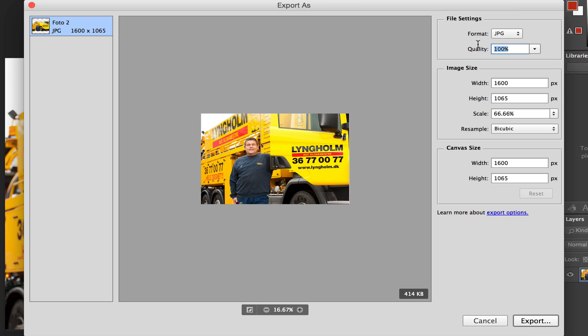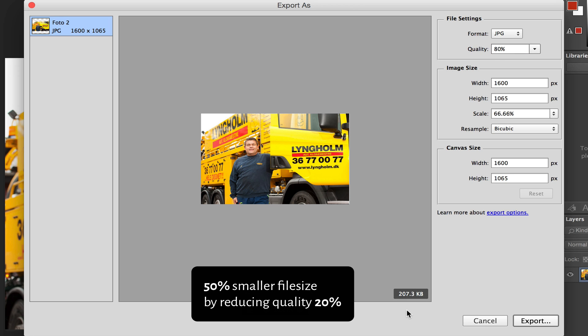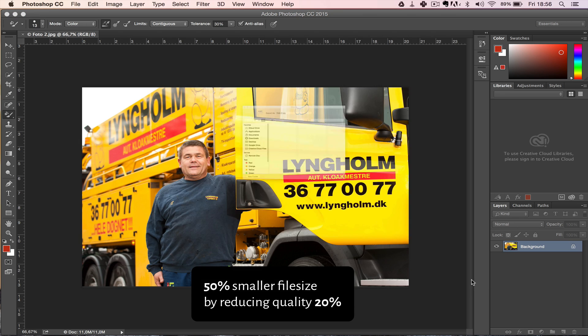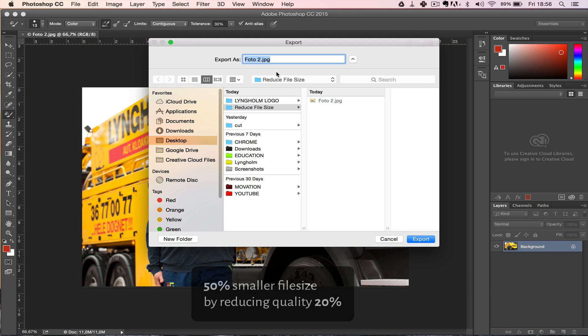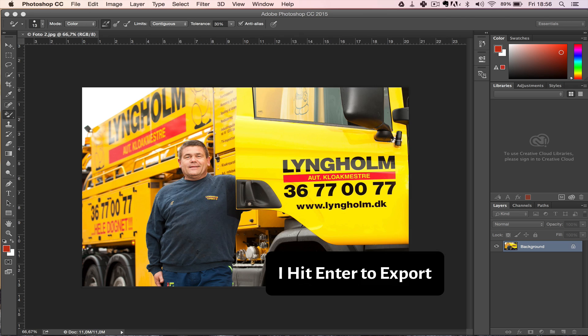You can get the quality down significantly without anyone noticing, so let's go down to 80% first and already we are down 50% again, 200 kilobytes. That's great. Let's write what should we call this: 1600 width and 80%, right?